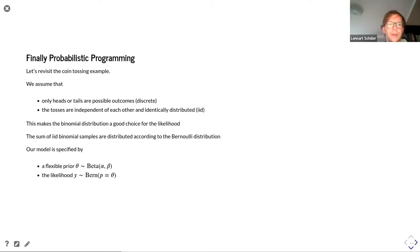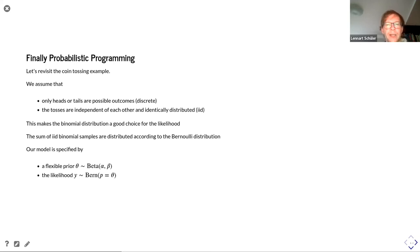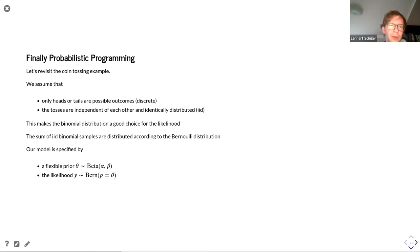To formalize the coin example: we need two assumptions — we only get heads or tails (discrete problem) and the tosses are independent and identically distributed. This makes the binomial distribution a good choice for the likelihood. The sum of independent and identically distributed binomial samples follows the binomial distribution. With this knowledge we specify our probabilistic model: for the prior we use the very flexible beta distribution with two parameters alpha and beta. Setting both to one gives the standard uniform distribution. For the likelihood we use the Bernoulli distribution with this prior as the probability.